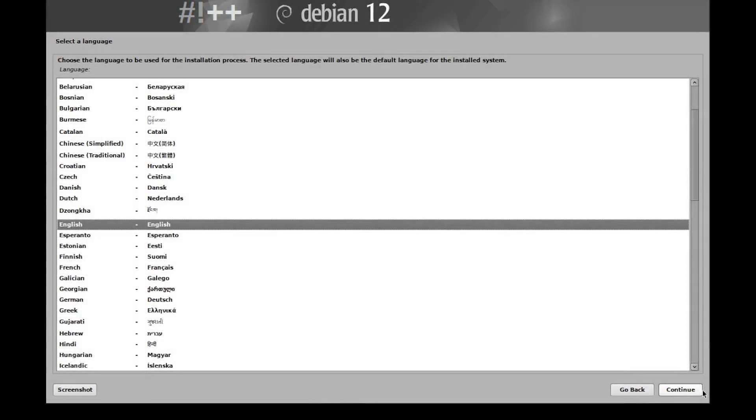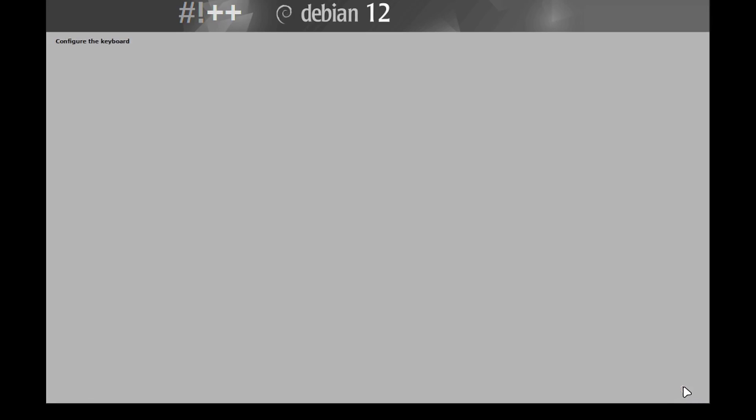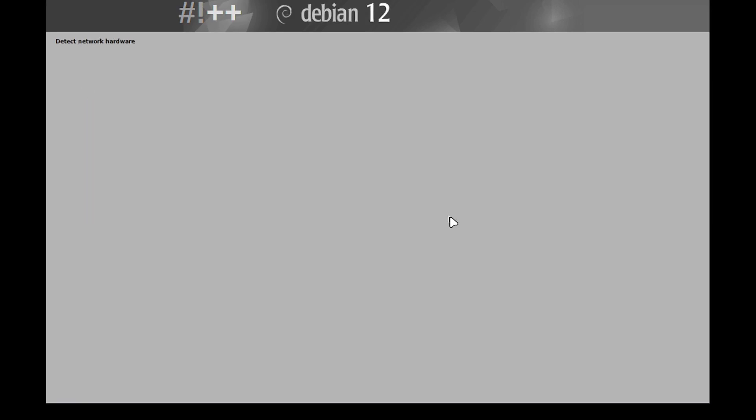Alright, so we're booted up into the live ISO. I'm going to quickly walk you guys through the install. So all you have to do is hit continue here, select your language, select your location, or your keyboard. Super simple installer. Doesn't take long at all because the operating system is not too big.